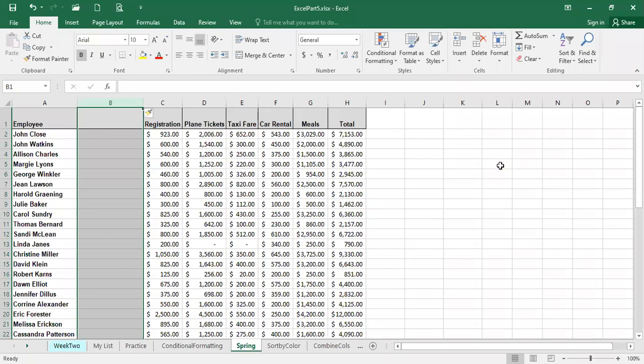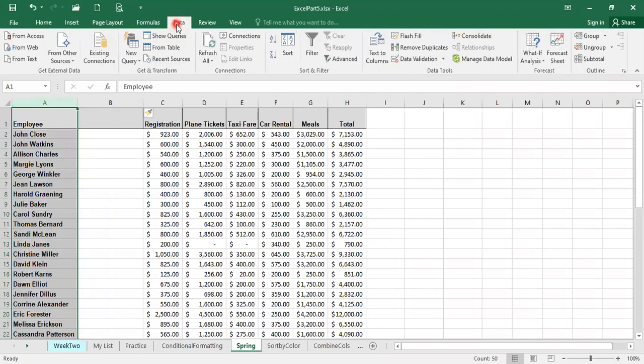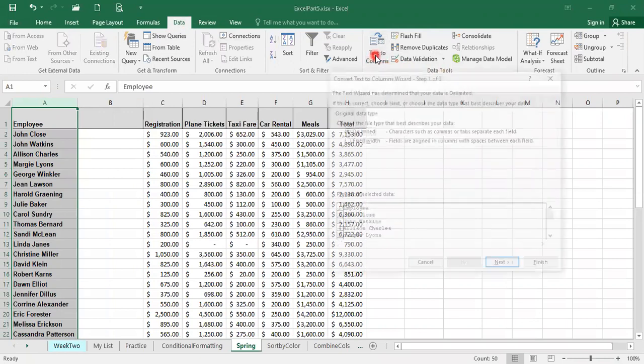We're going to select column A, the one we want to split, and we are going to go to the data tab since we want to split the data. Under the data tab, the function is text to columns in the data tools group. I'm going to click on text to columns.